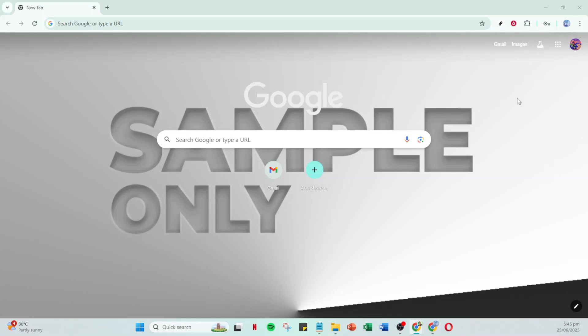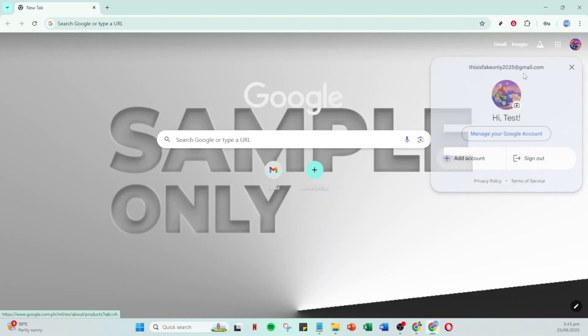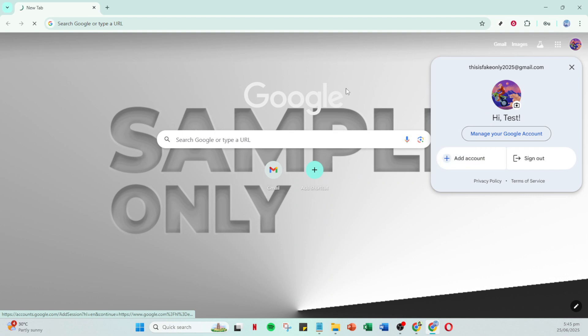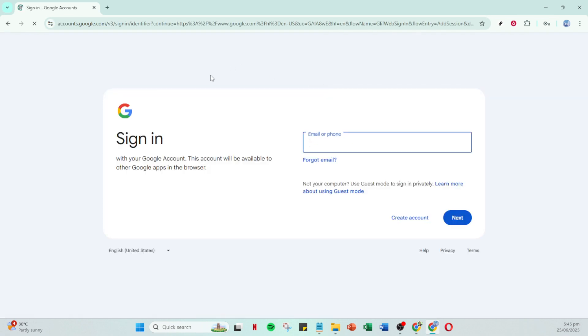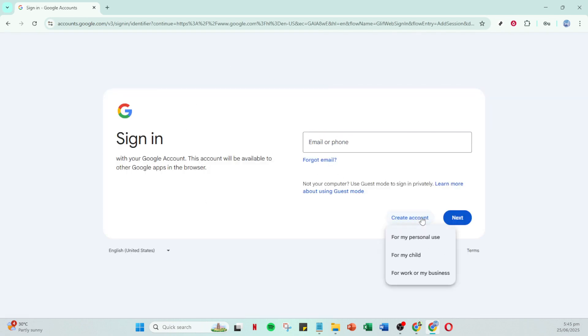In today's video I'm going to teach you how to create a Google account for your child with parental controls, ensuring you can manage their online experience safely and effectively. Let's dive right in.